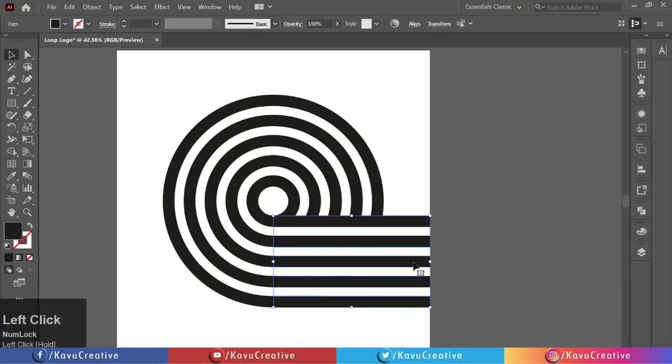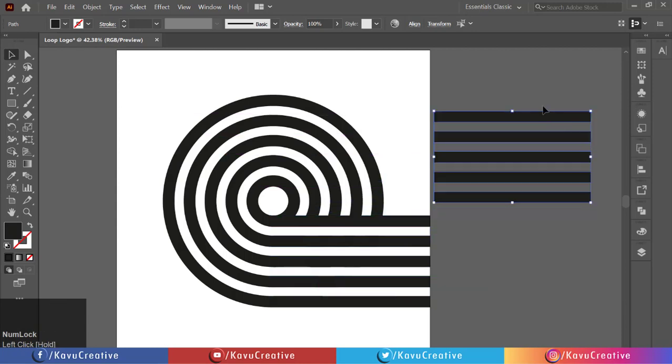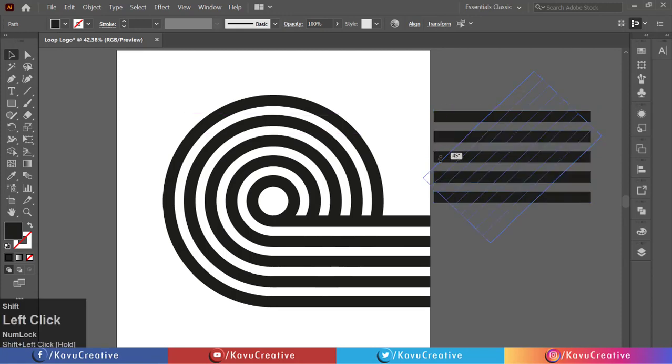Select all 5 horizontal rectangles, holding Alt key, and make copy. Now holding Shift key, rotate it 90 degrees.